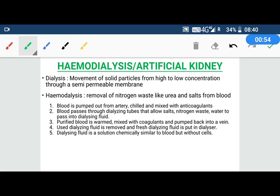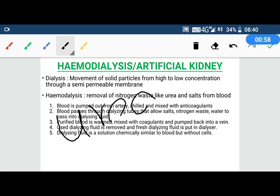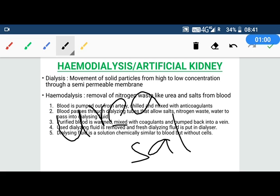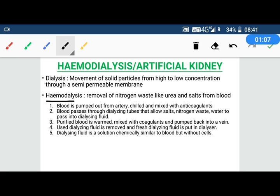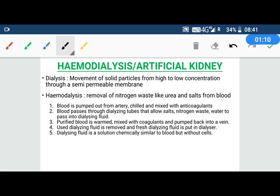When we remove solid particles such as urea and salts from blood, that is called hemodialysis. So in hemodialysis, we remove nitrogen waste from blood, like urea and salts.